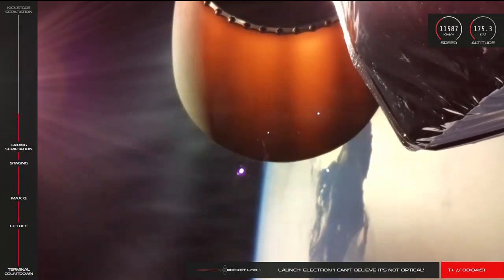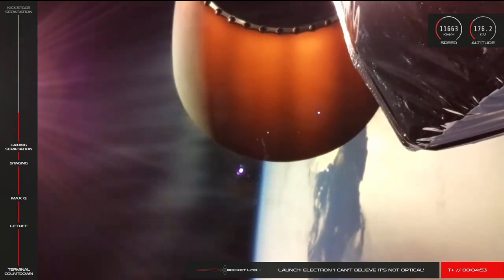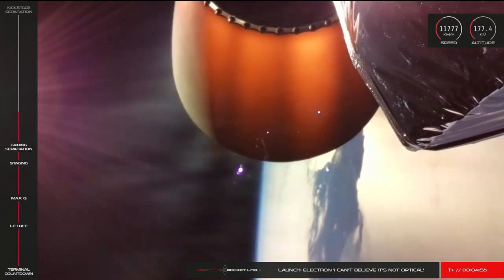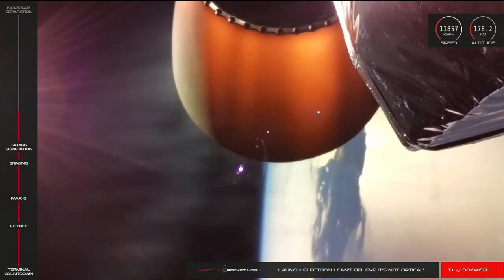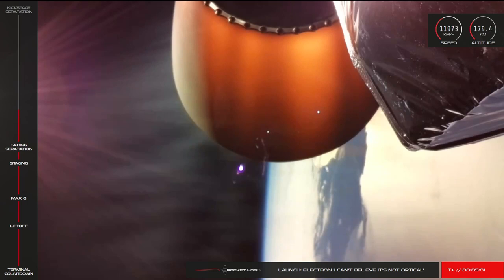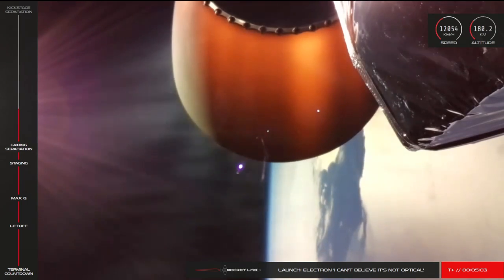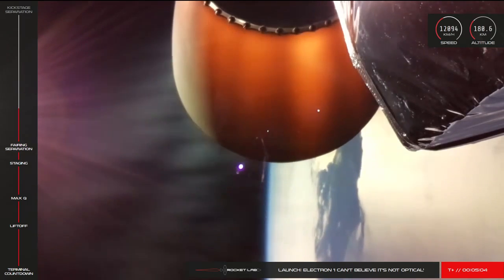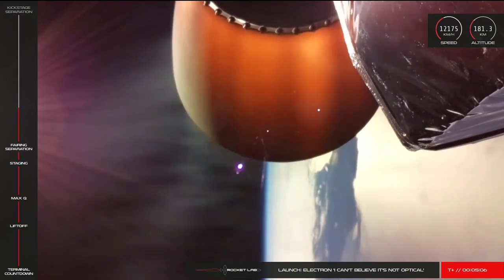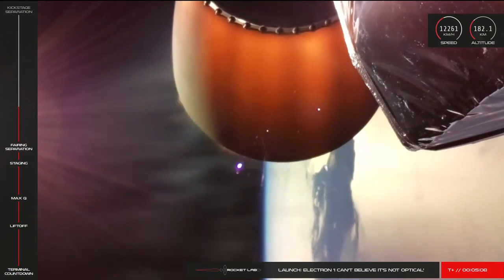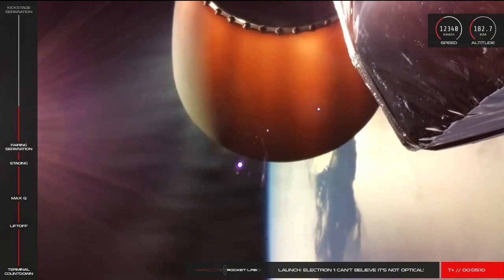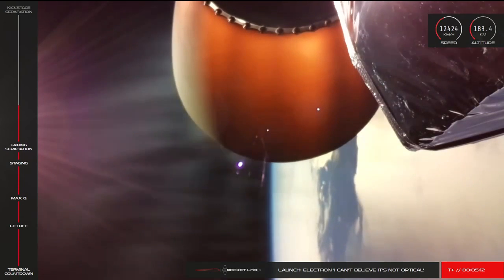A quick update from Rocket Lab Mission Control. Electron's second stage burn continues nominally as we approach 5 minutes into flight. 230 seconds remaining, altitude is 180 km, speed is 1.7 km per second, and guidance remains nominal. Stage 2 propulsion is nominal.